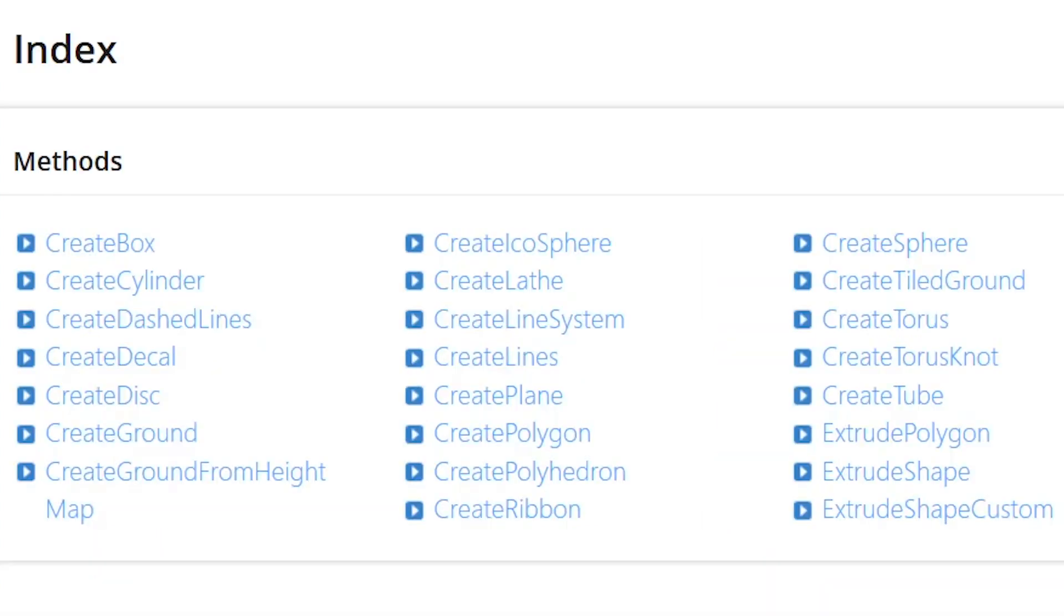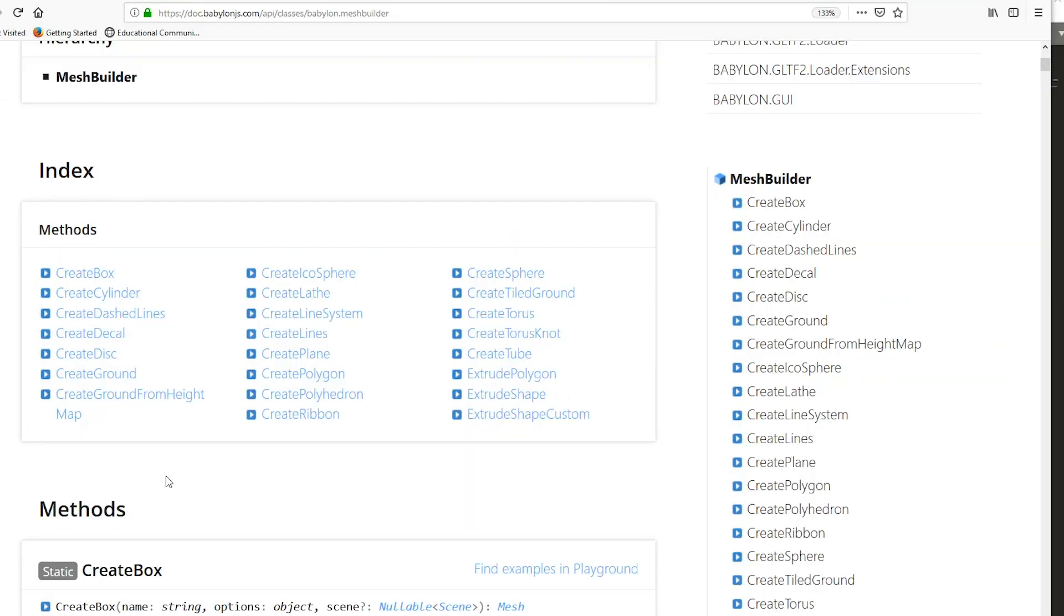You've got cylinders, dash lines, decals, disc, ground, ground from height map. We'll get into that later. Icosphere, lathe, line system, lines, planes, polygons, polyhedrons, ribbons, spheres, tiled ground, torus, torus knot, tube, polygon, shape, and shape custom. So lots of basic meshes can be loaded in just with using the command line.